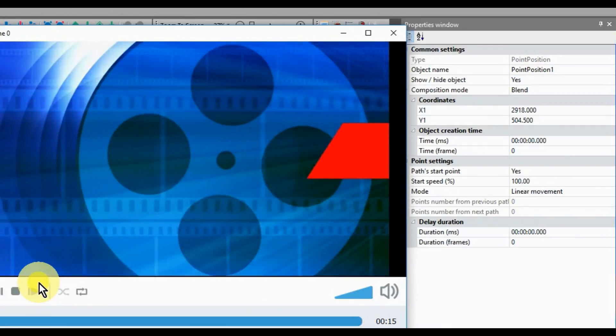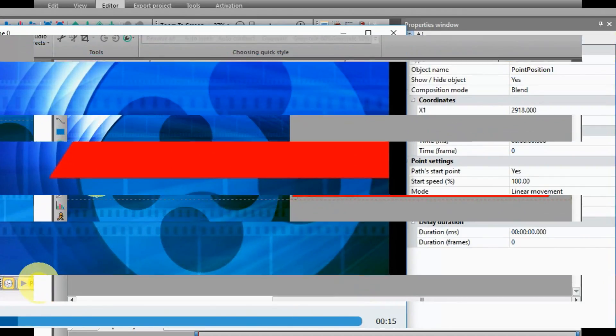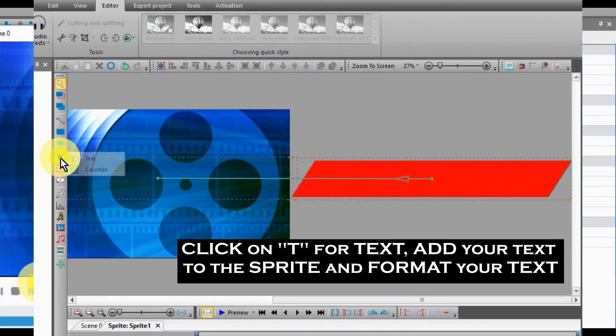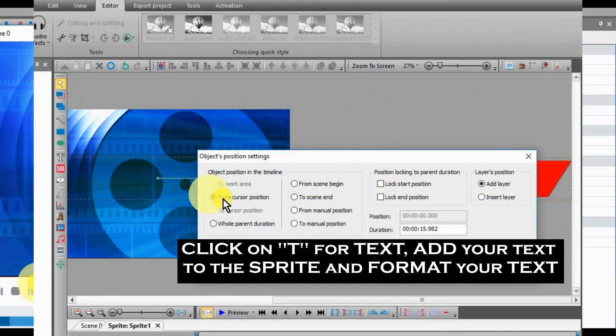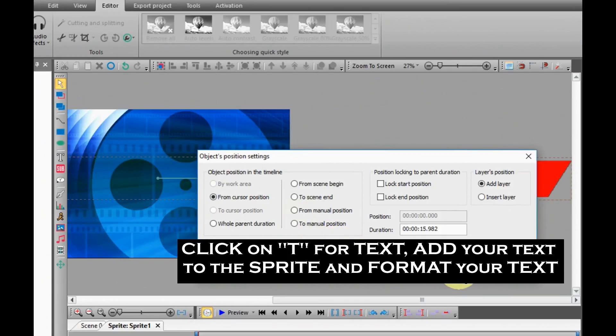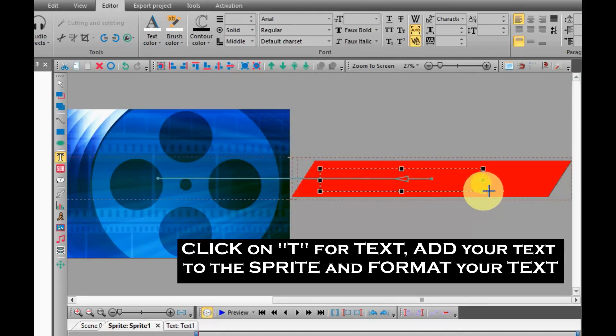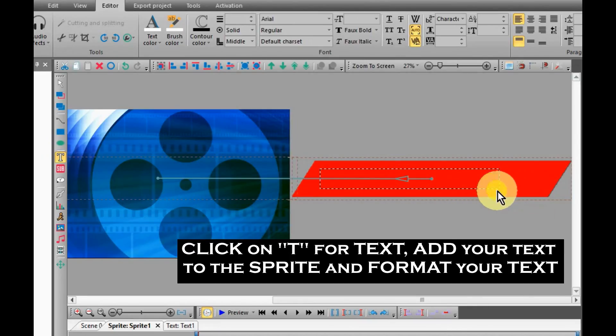Preview so you are happy. Click on T for Text. Add your text box to the Sprite. Type your title on the Sprite, and format your text.